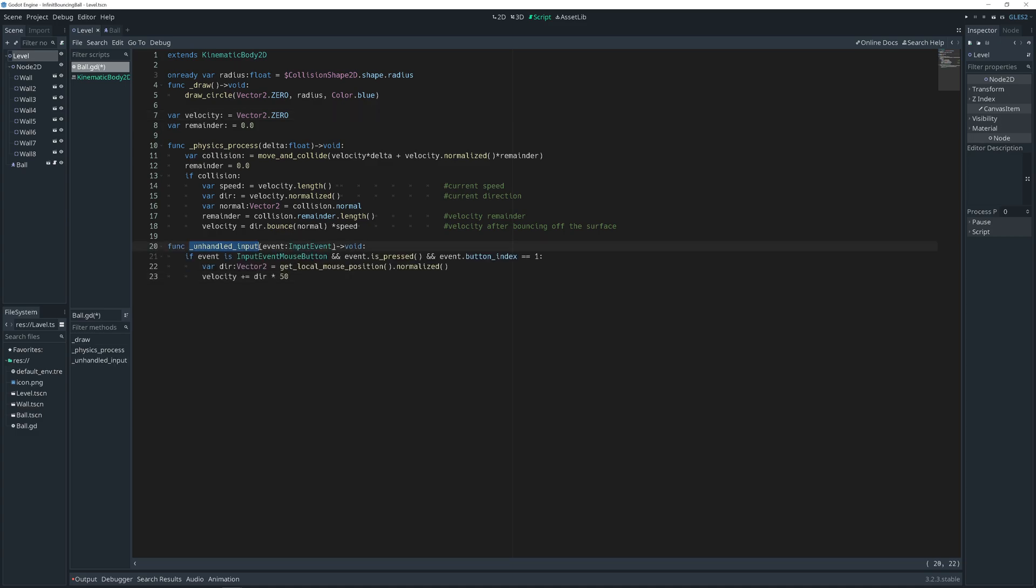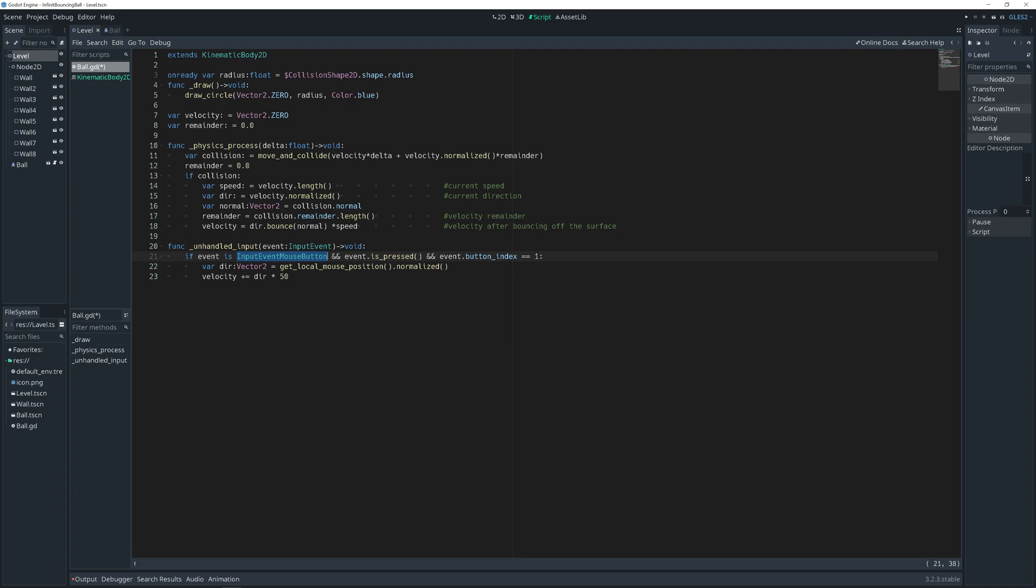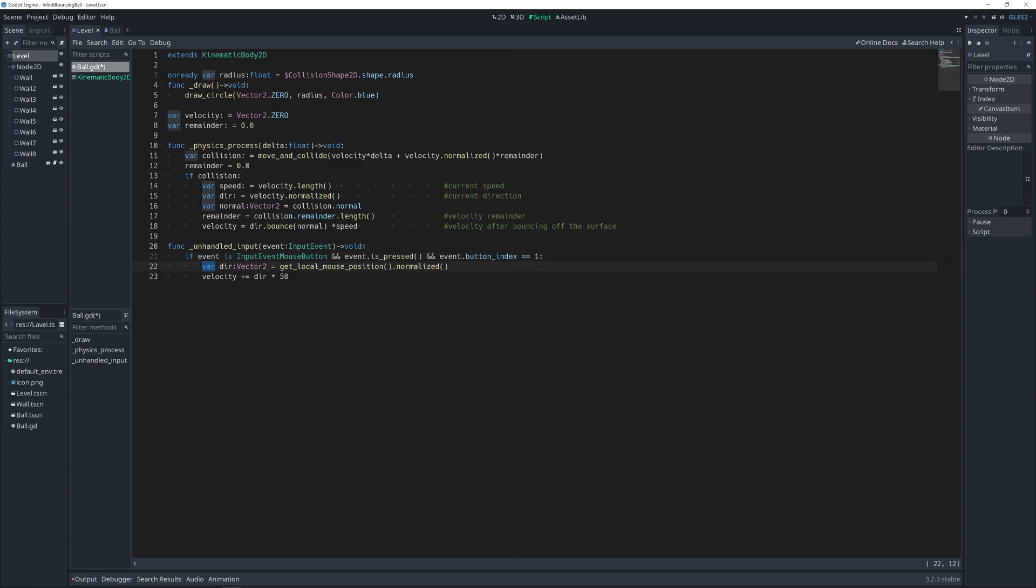Let's create function underscore unhandled input, which gets parameter event of input event type. Function is void type. And we will get a mouse left button pressed and use that to add a speed to our velocity. So we ask if event is input event mouse button type and event is pressed. That's method inside event object. And event variable button index is equal to one, meaning button one, which is mouse button left.